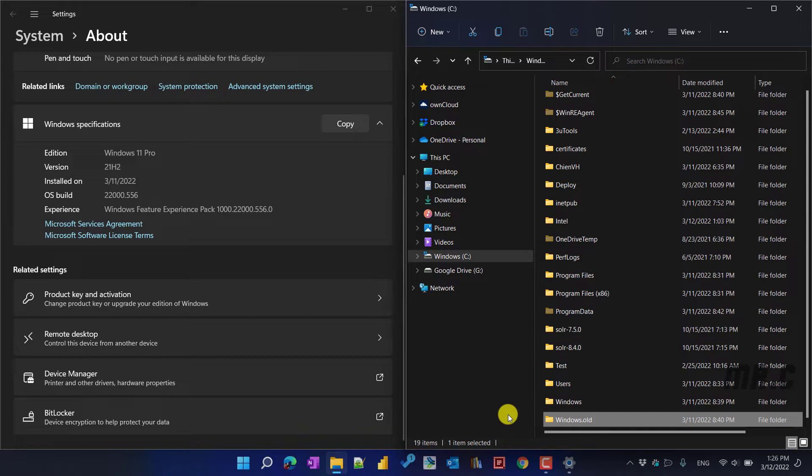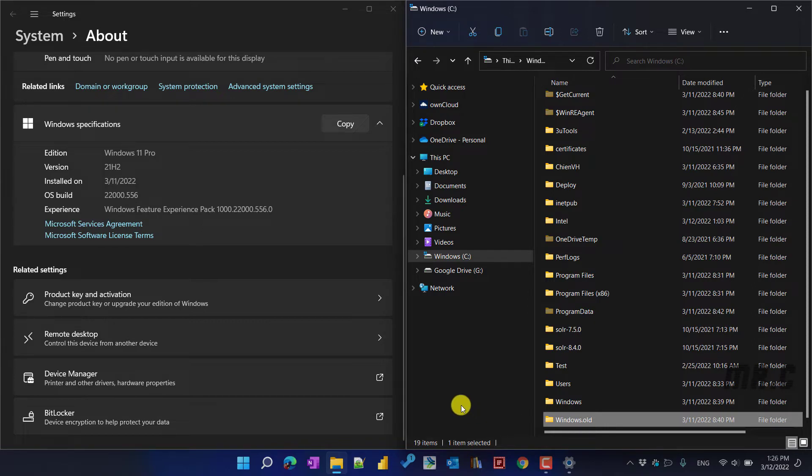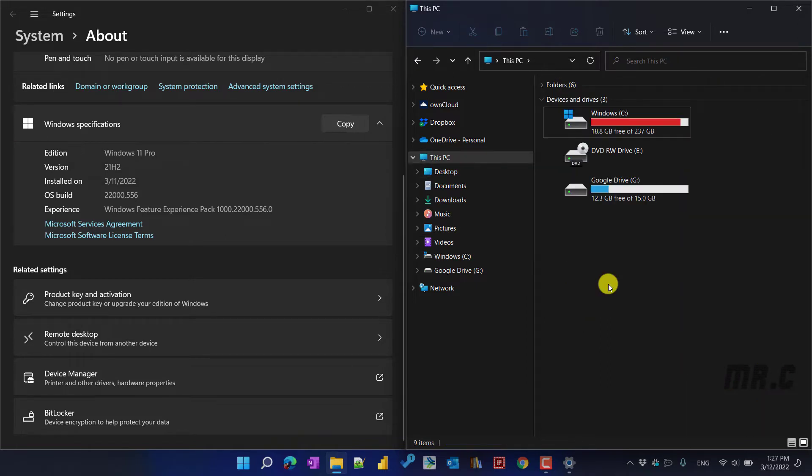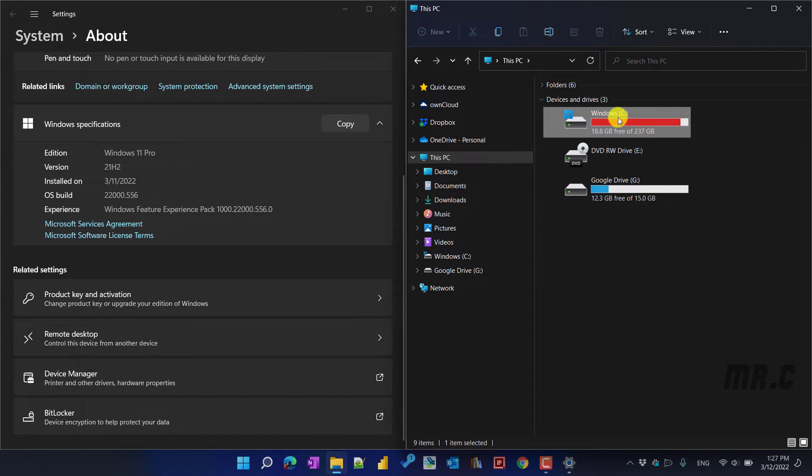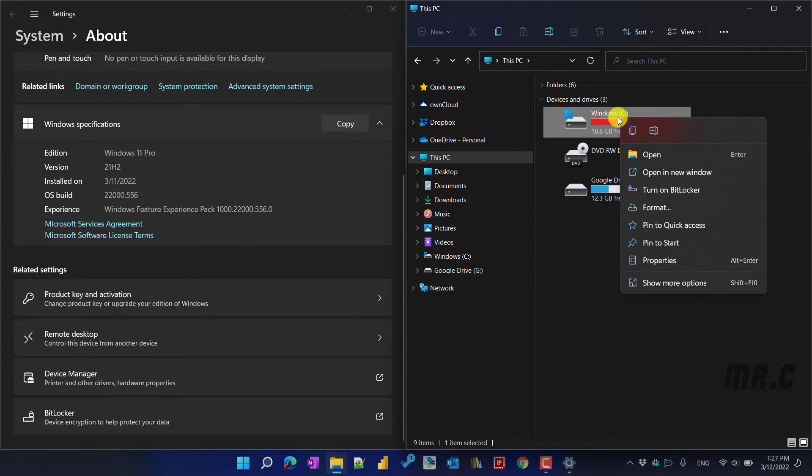In case if you want to delete this folder to increase the space for the system drive, you can follow this video. You go to This PC, and here you can select the Windows drive and right click on it.